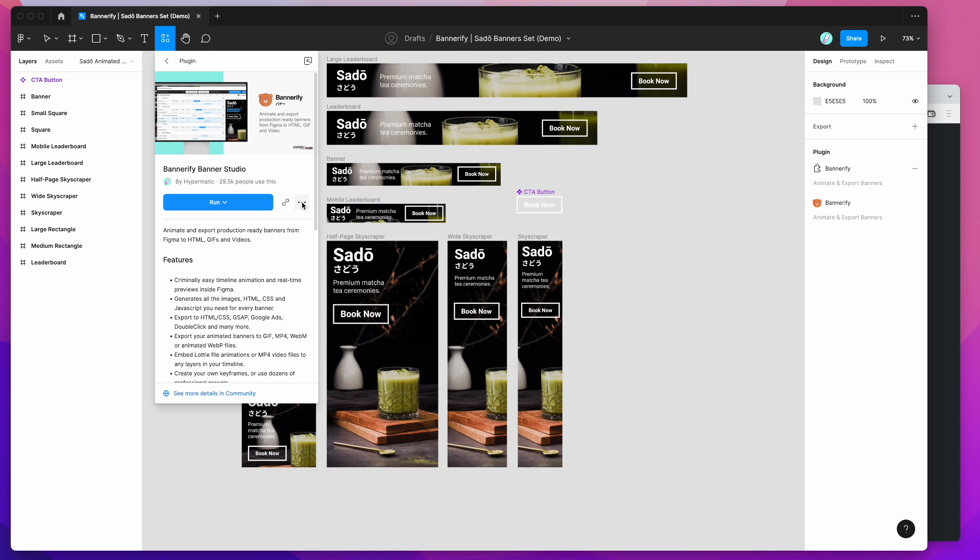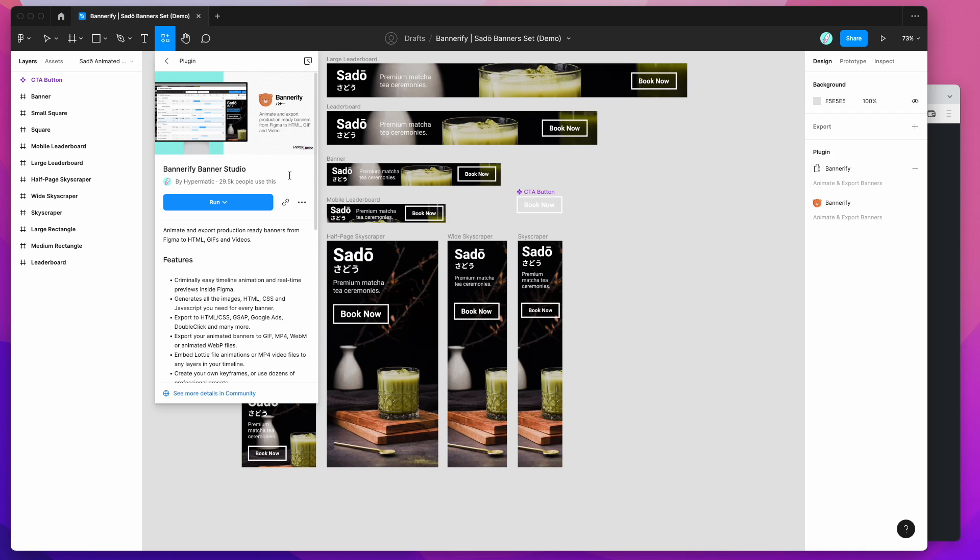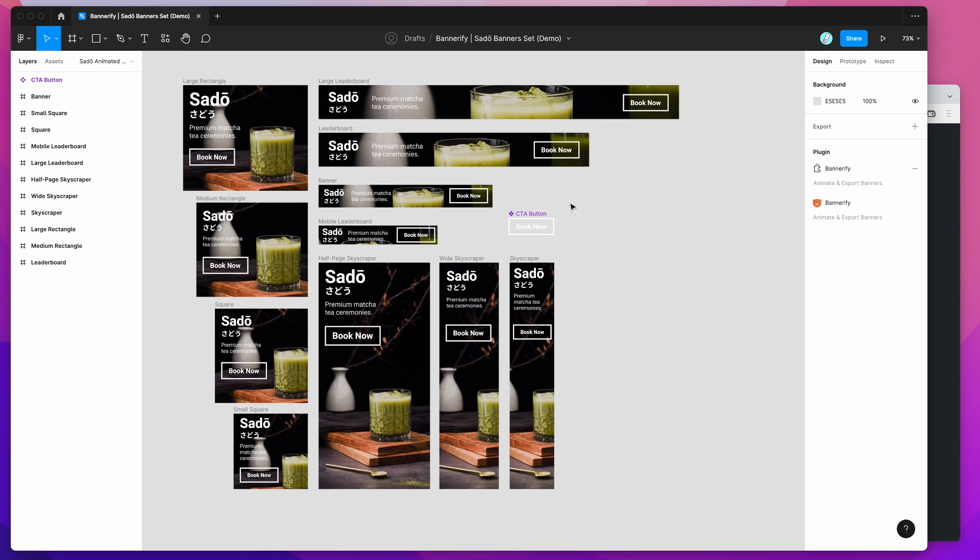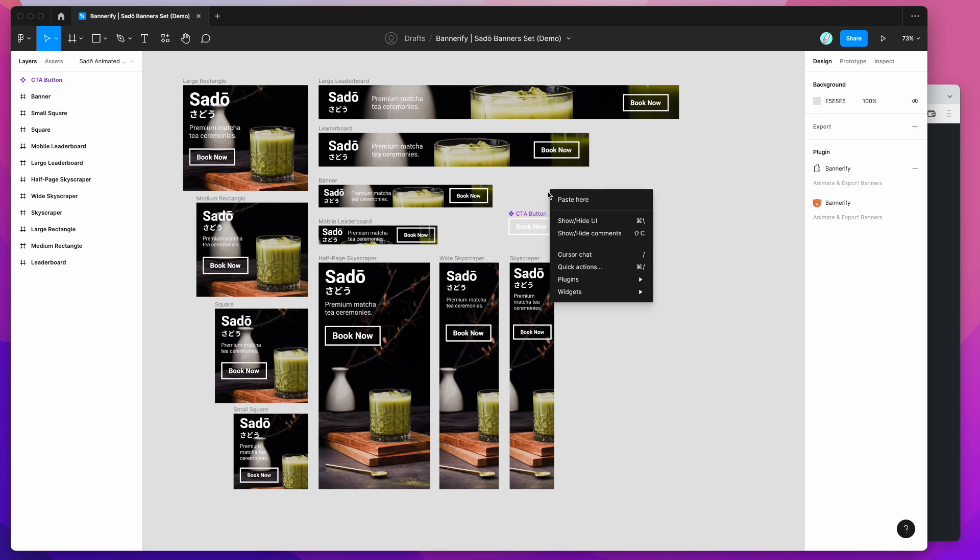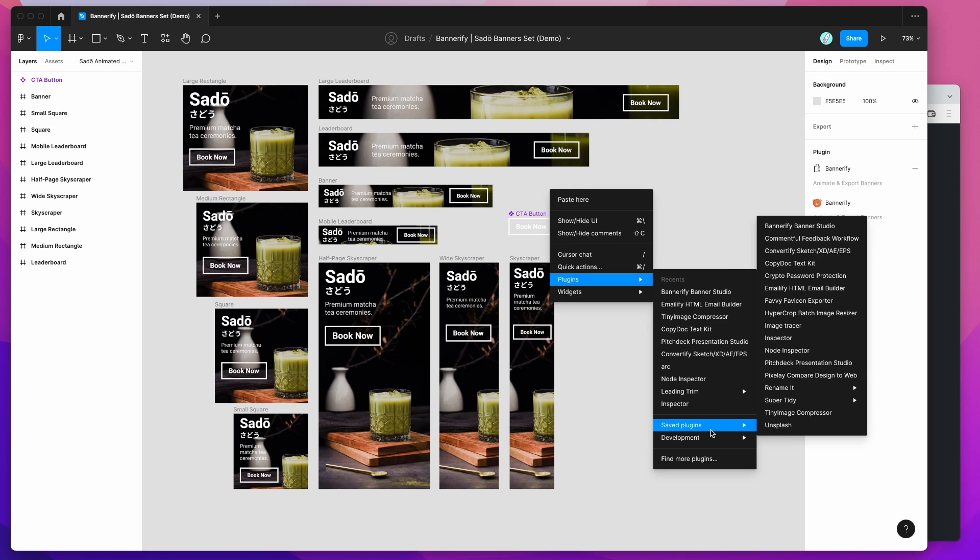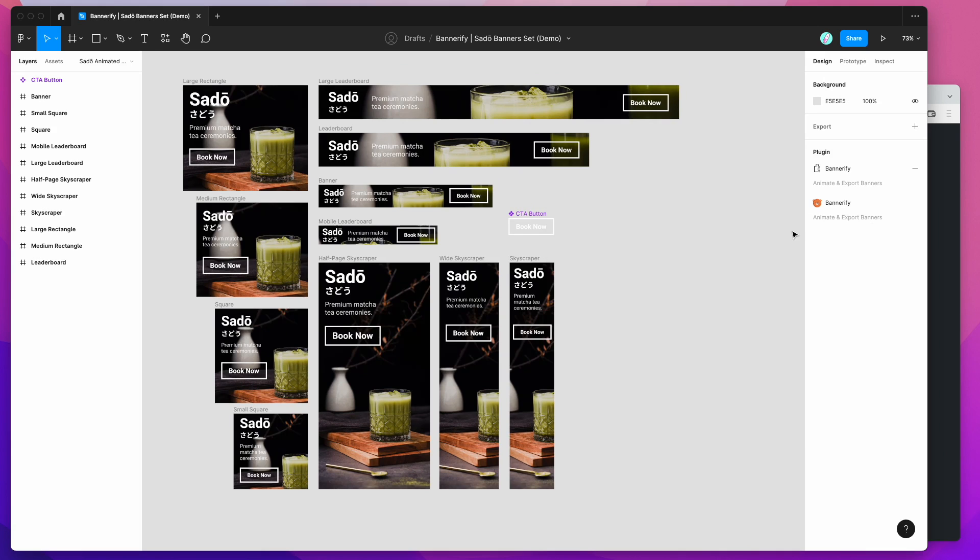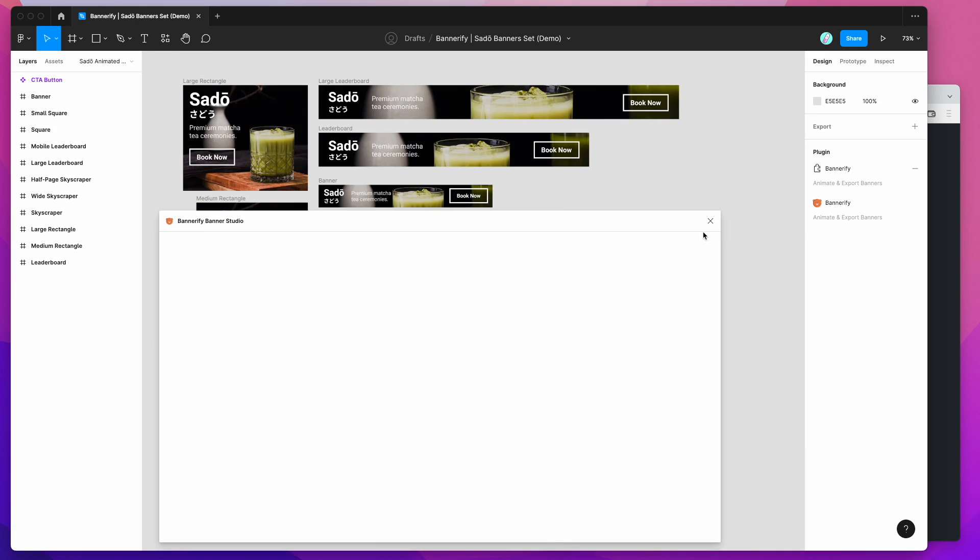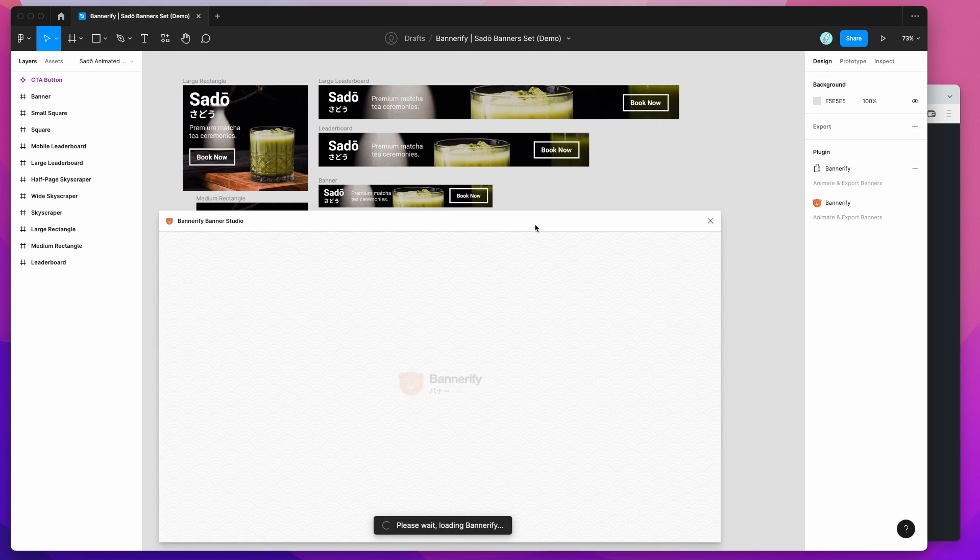Or I'd also recommend clicking on the more options button and then clicking on save plugin. That's going to save the Bannerify plugin to your plugins list so you can access it again easily later. So I've already added it to mine. I'm just going to go to my Figma file and right click, go down to plugins and then go to saved plugins, and then click on Bannerify. That's just going to run the plugin that we just installed a minute ago.